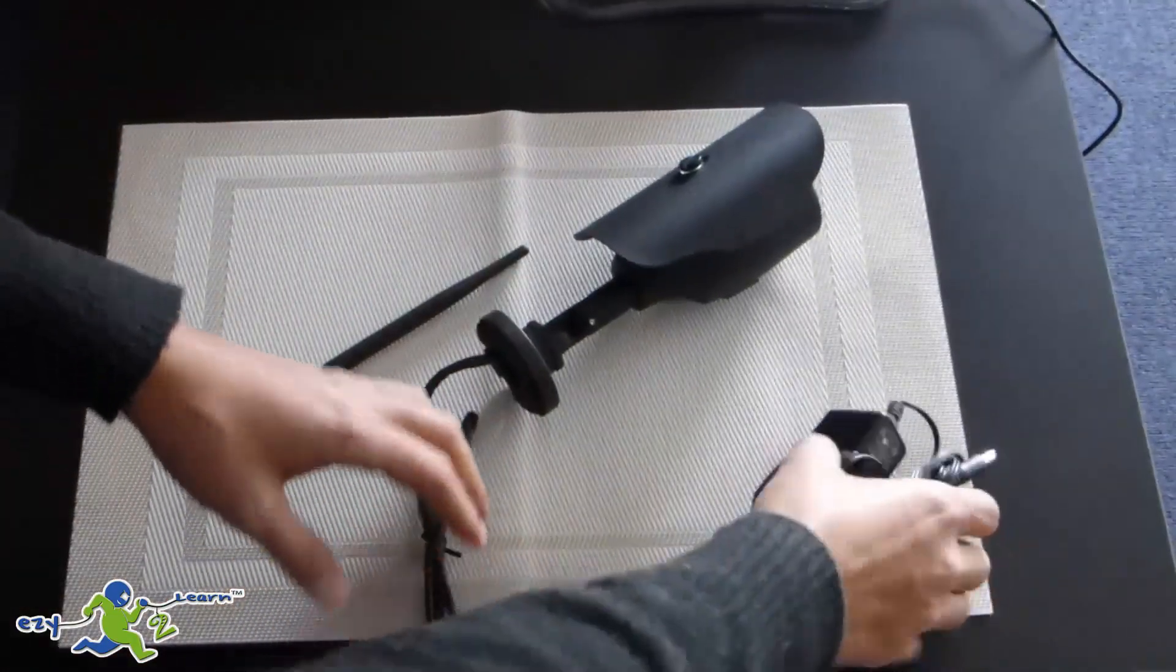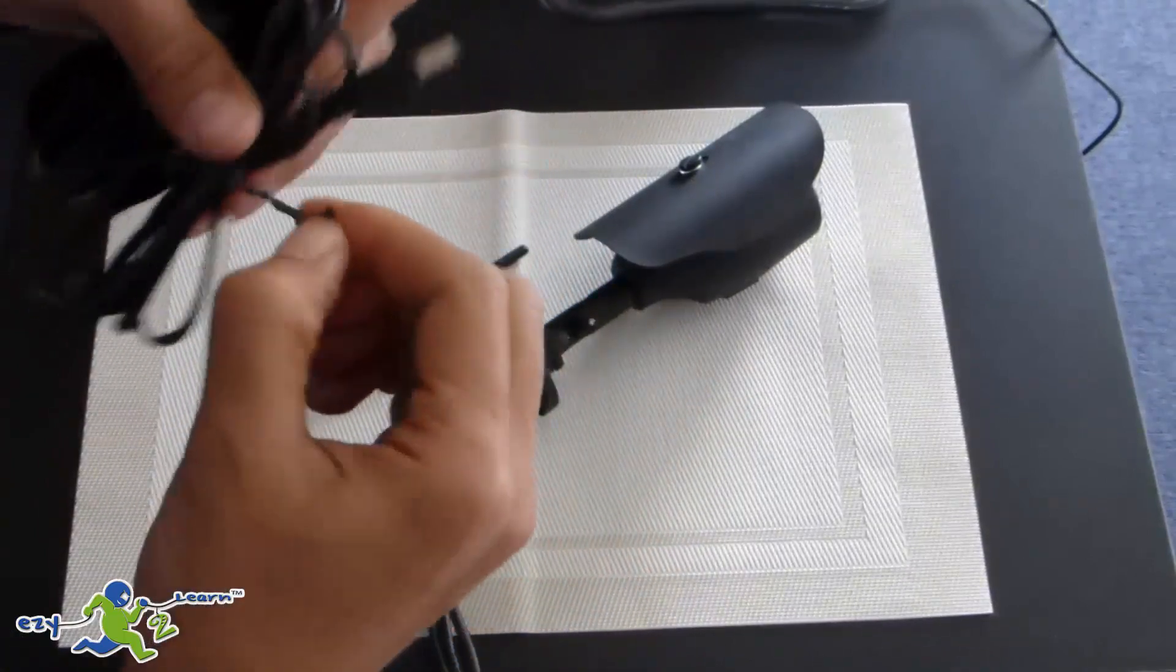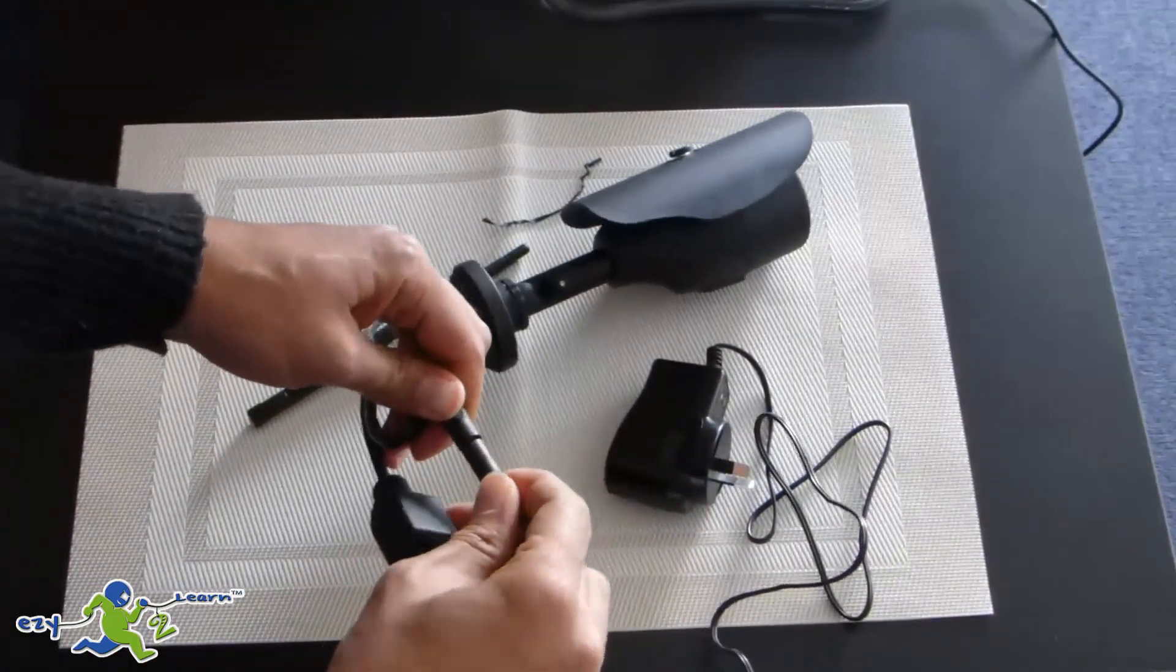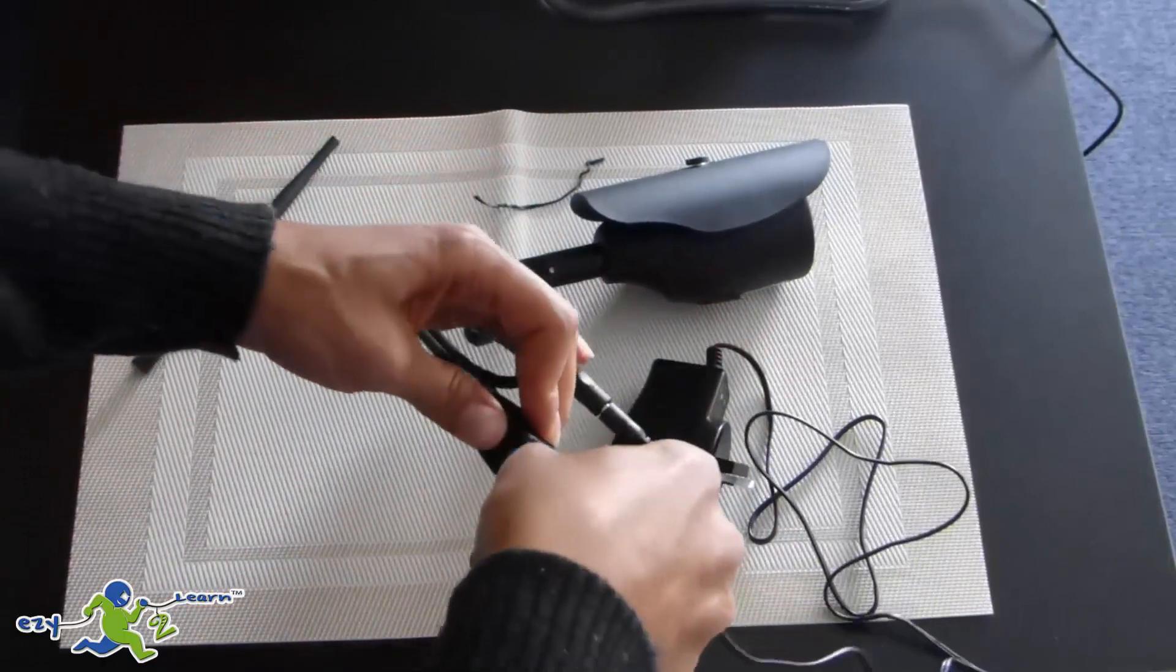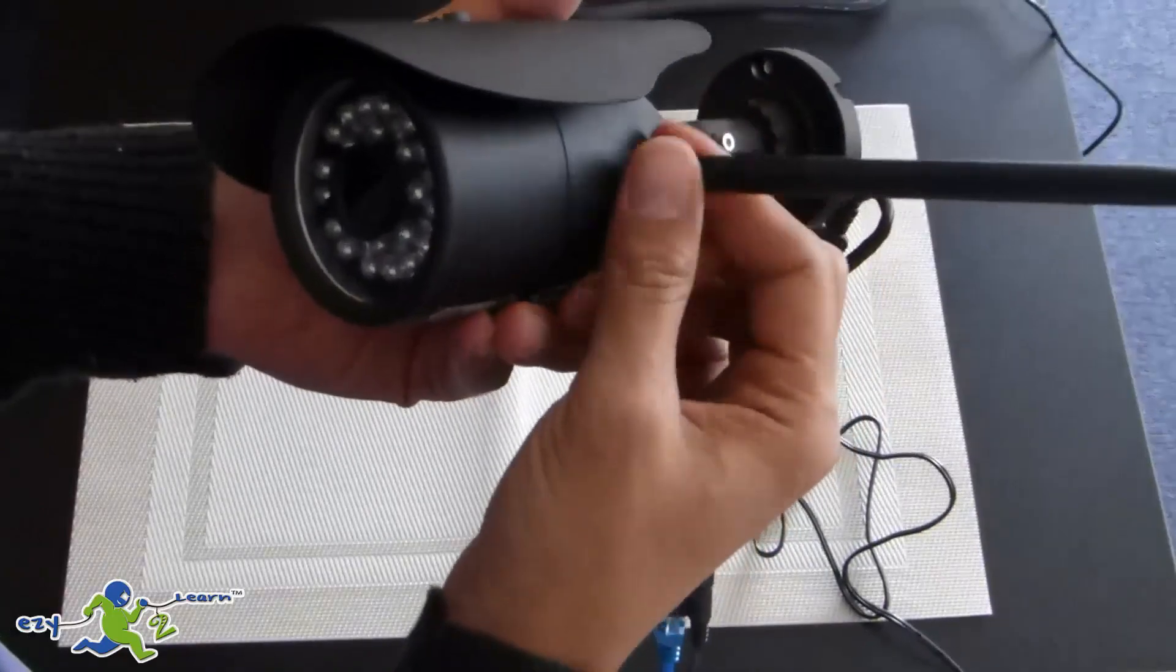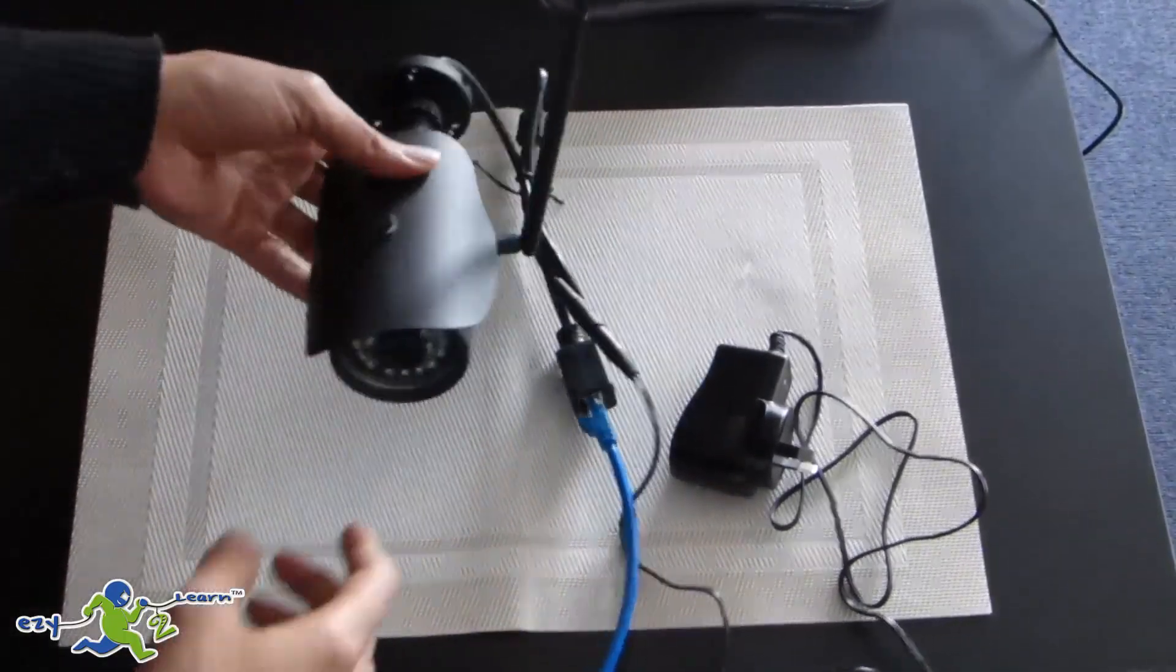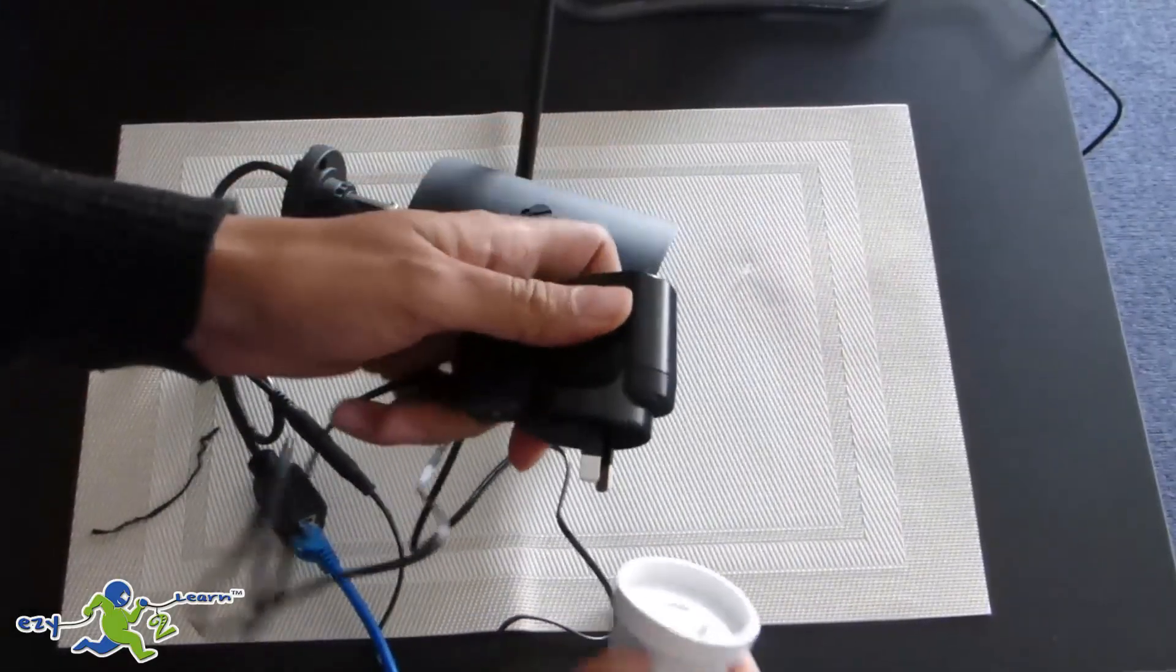So I'm going to connect the camera. I have to connect the ethernet cable that comes from my router and connect the antenna. Okay, let's make it for this direction. Now I'm going to power it up.